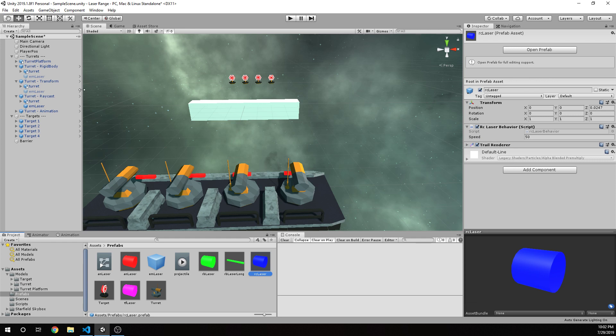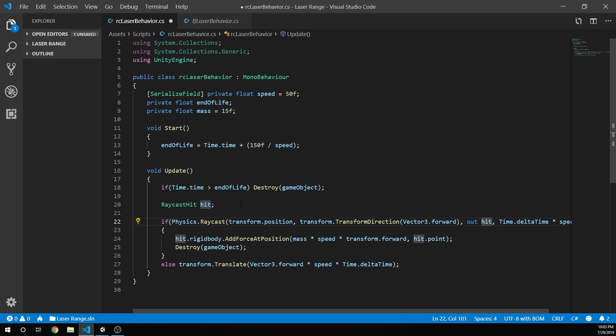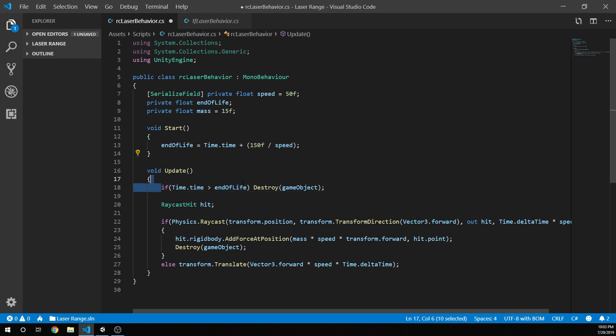So we'll jump into the script here real quick and we'll talk about what we're doing in this script. Just like the other two lasers we've made before, we'd set a speed that's a serialized field so we can see it in the editor and we can modify it there. We've got our end of life and then we've determined that end of life in our start function here. And in our update function we are actually checking, the first thing we're doing is checking if we should destroy the game object because it's too old. So if it's getting to a point where it's end of life we're going to destroy it so we don't have a bunch of objects out there in space floating around, eating up our memory and our processing power.